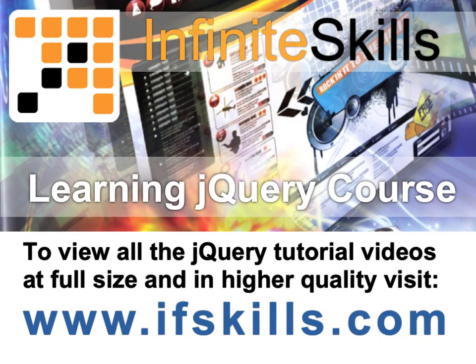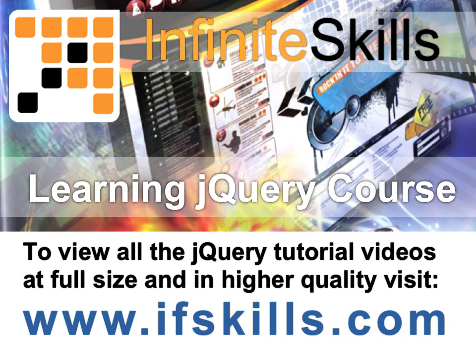This video is just a short extract from the entire course. If you wish to see all of the videos from this series at higher quality and in far larger screen size, head over to ifskills.com.